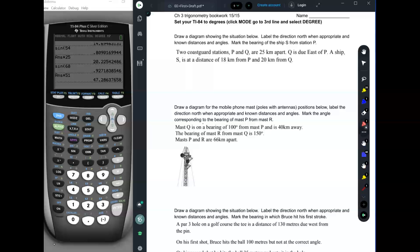Draw a diagram showing the situation below. Label the direction north when appropriate and known distances and angles. Mark the bearing of the ship S from the station P. So two coast guard stations P and Q are 25 kilometers apart. Q is due east of P. A ship S is at a distance of 18 kilometers from P and 20 kilometers from Q. That sounds very confusing, doesn't it?